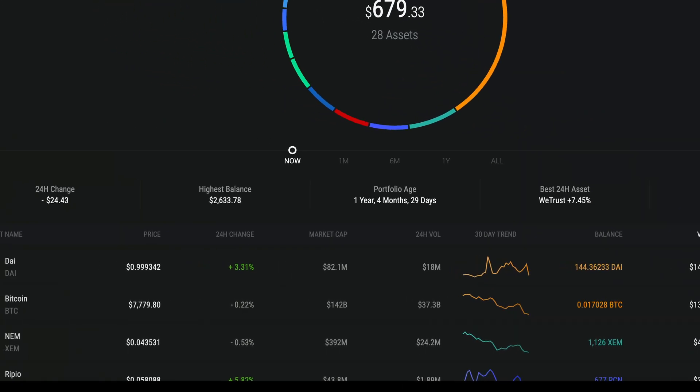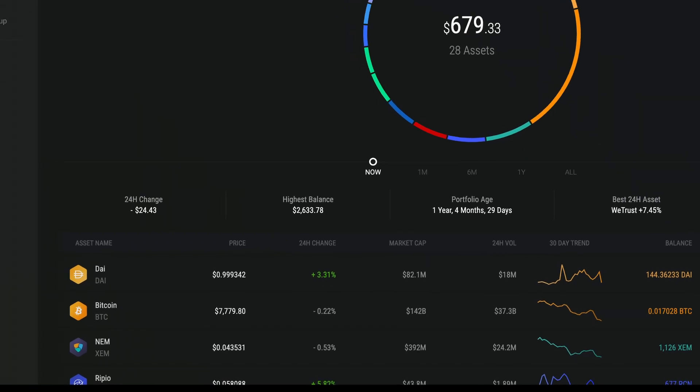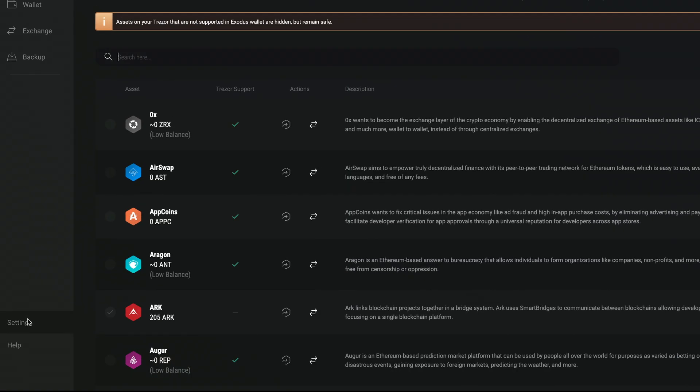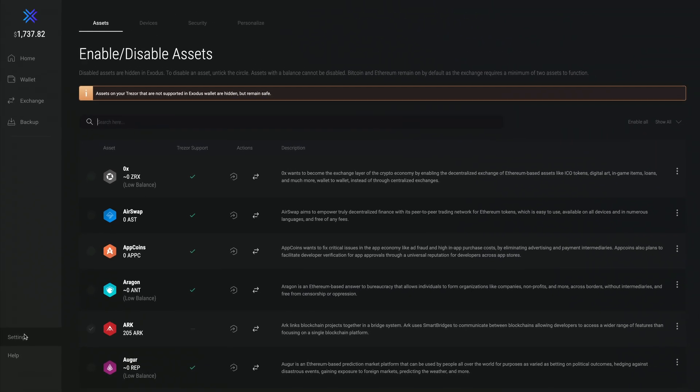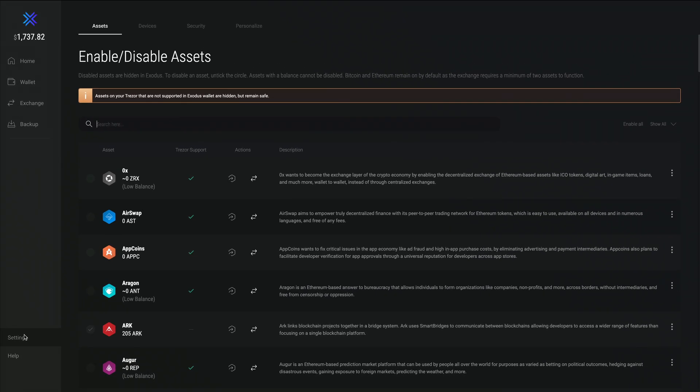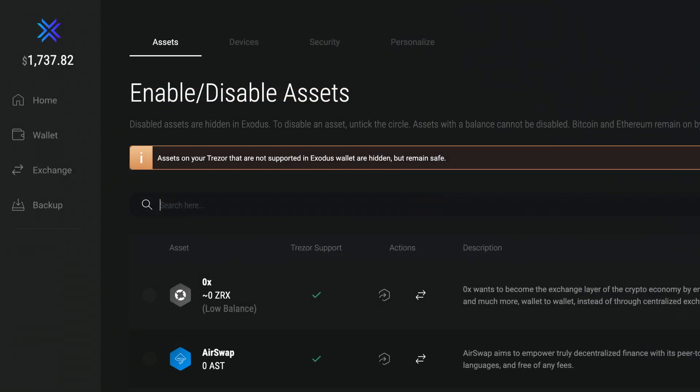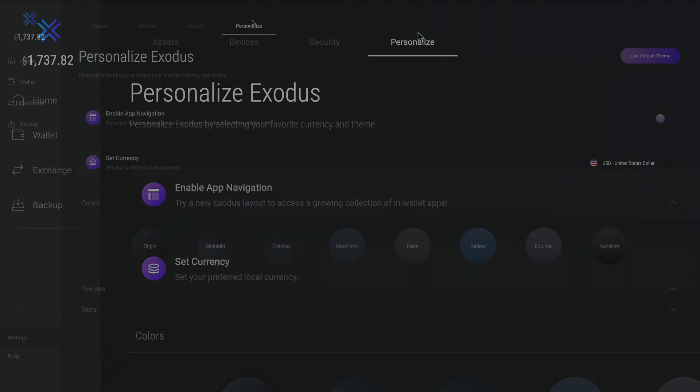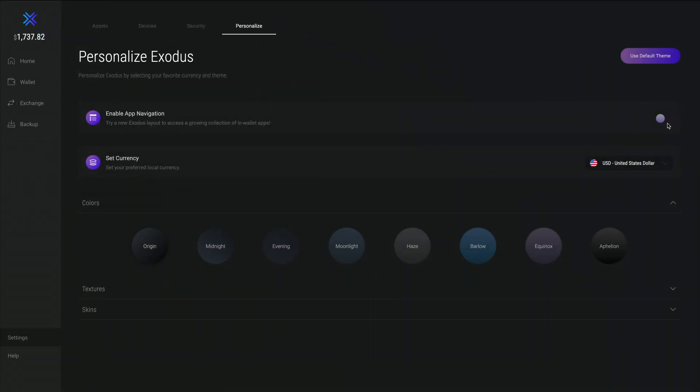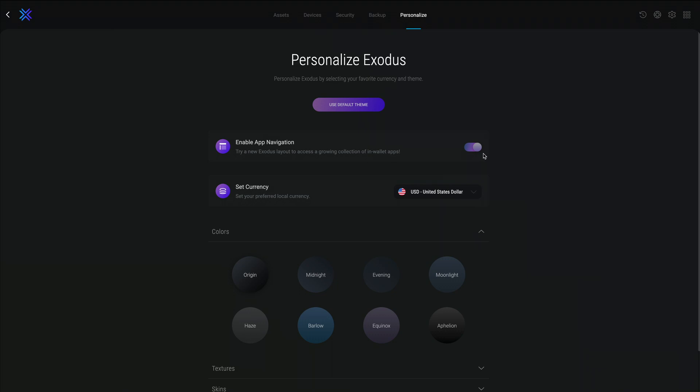Enable the app navigation layout by clicking on Settings. Then click the Personalize tab. Toggle on App Navigation and you're in.